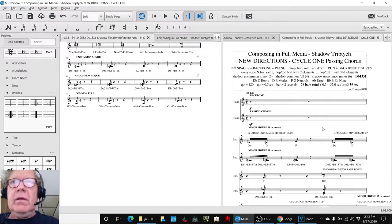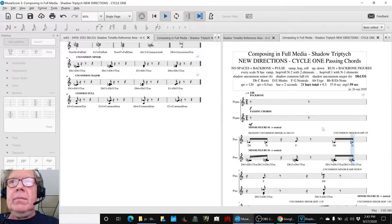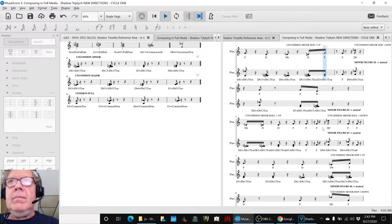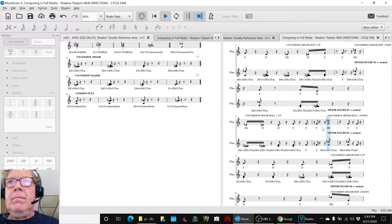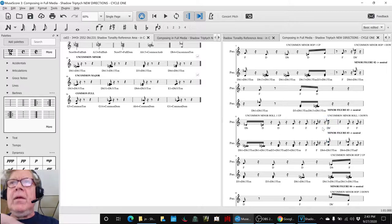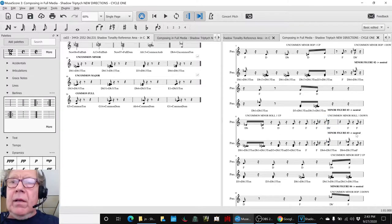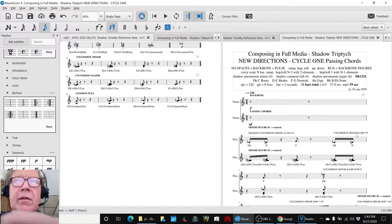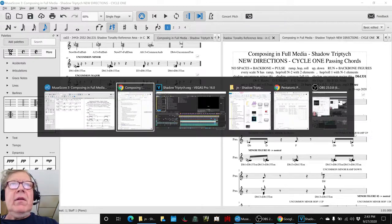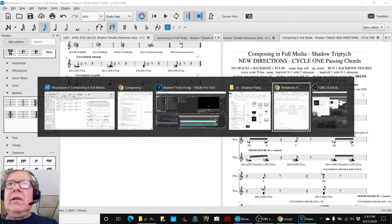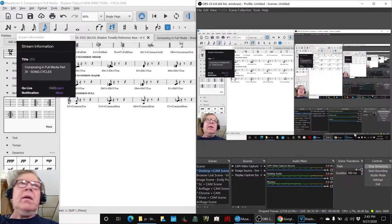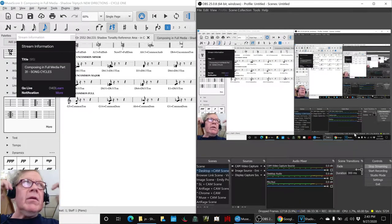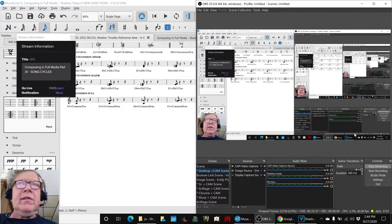Let's start here. Alrighty, ladies and gentlemen, this is a recap of Composing in Full Media Part 31, Song Cycles.